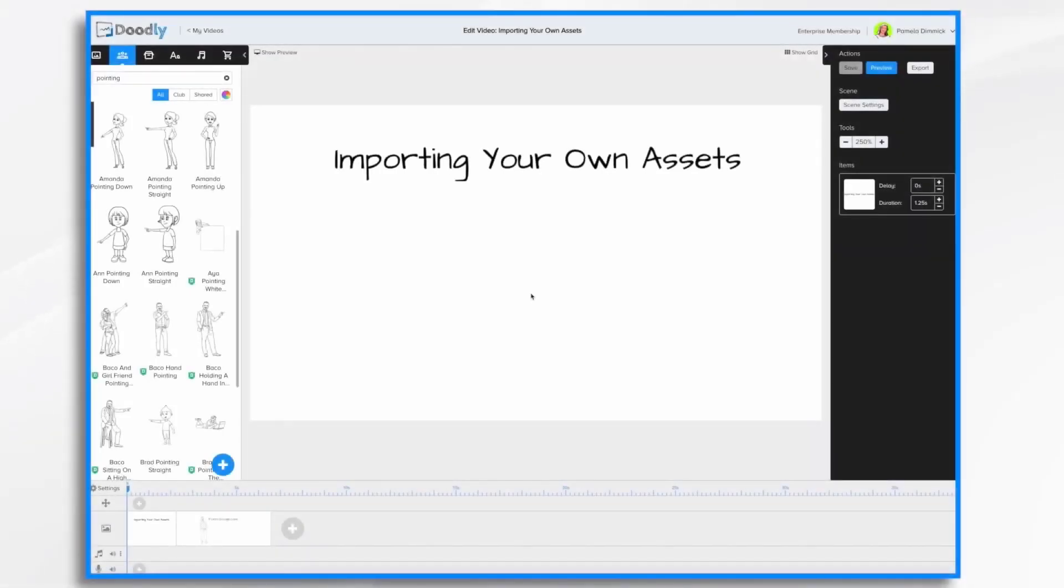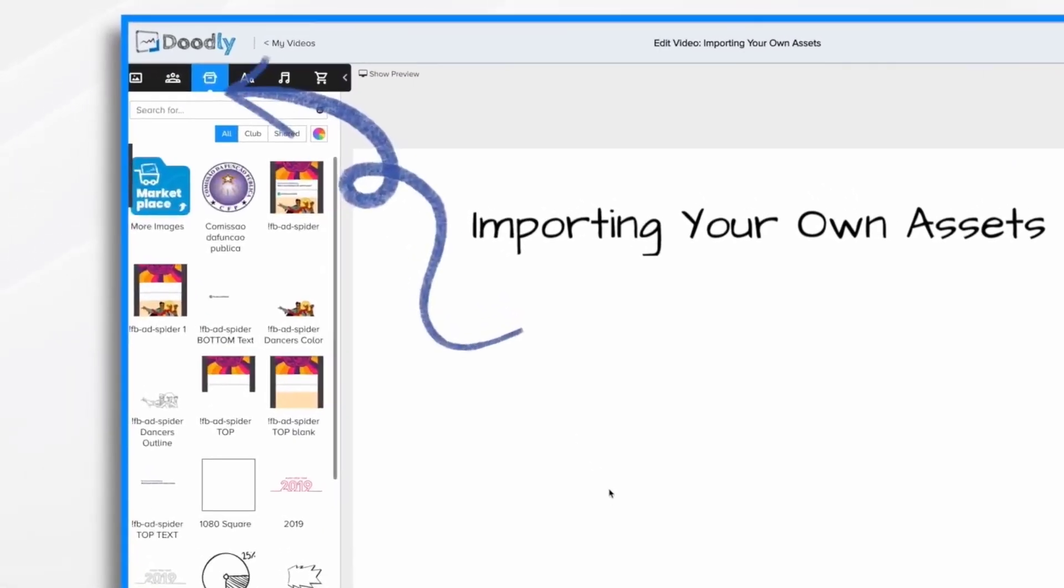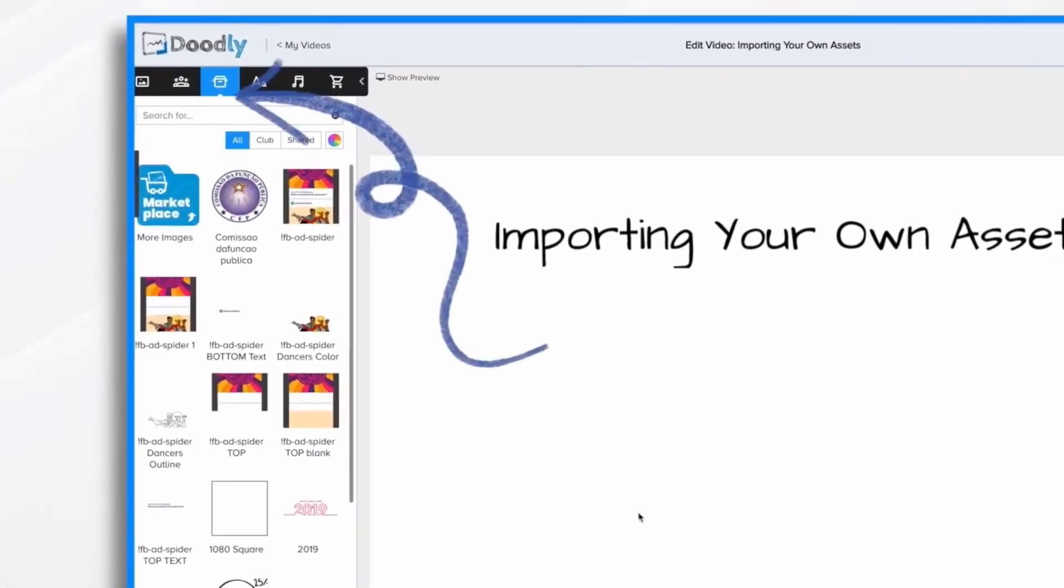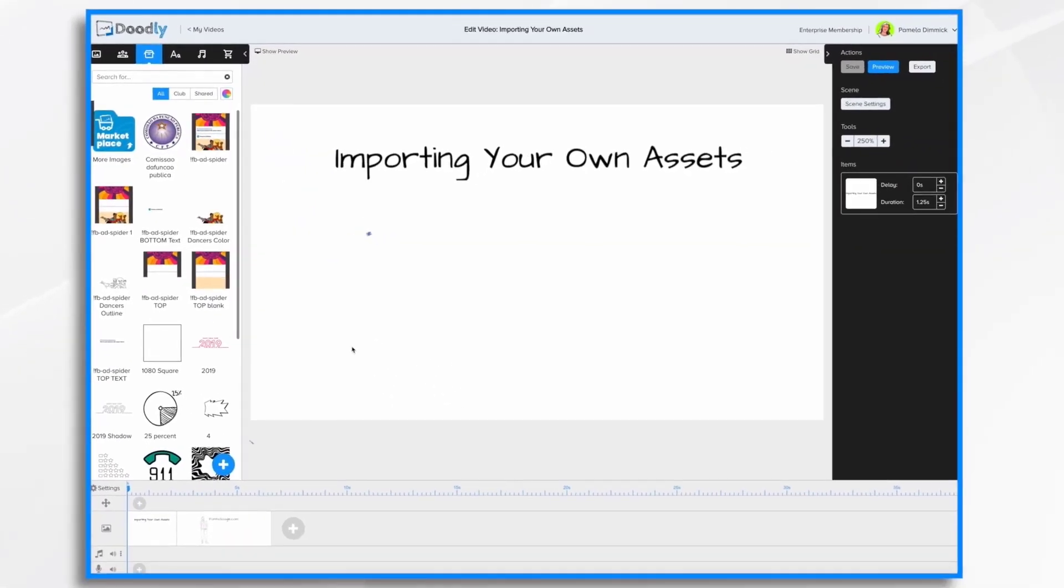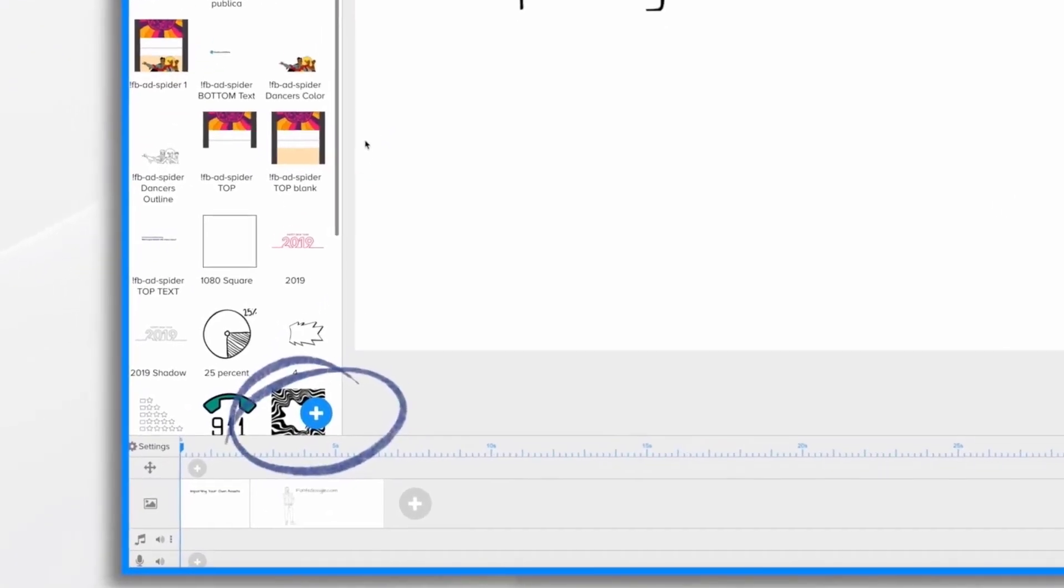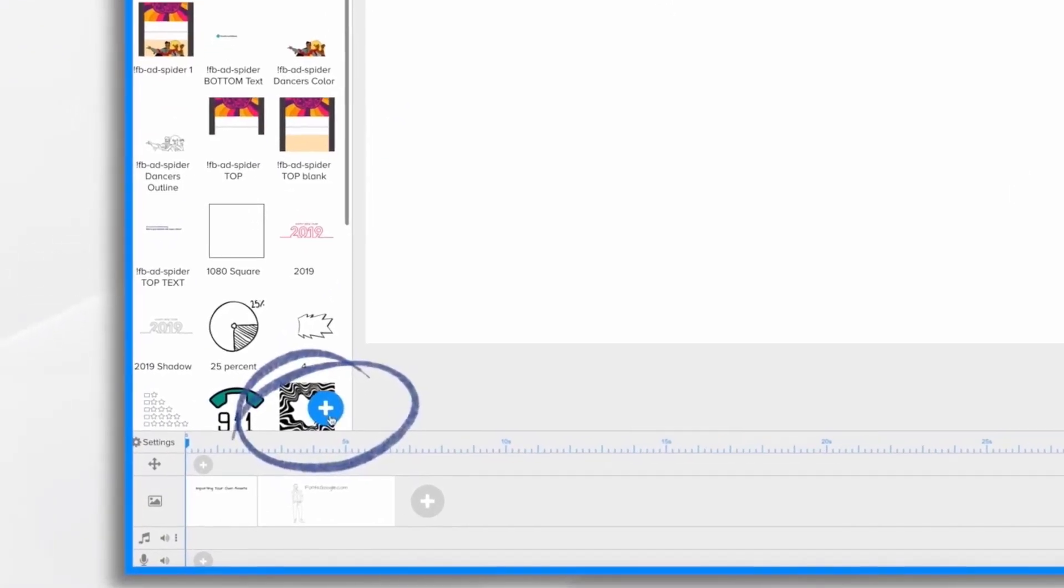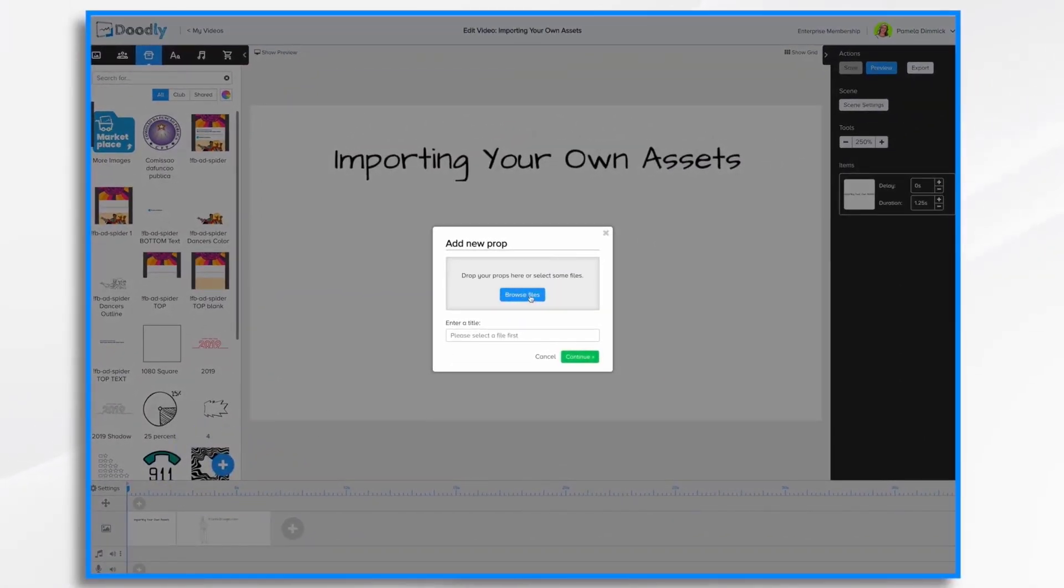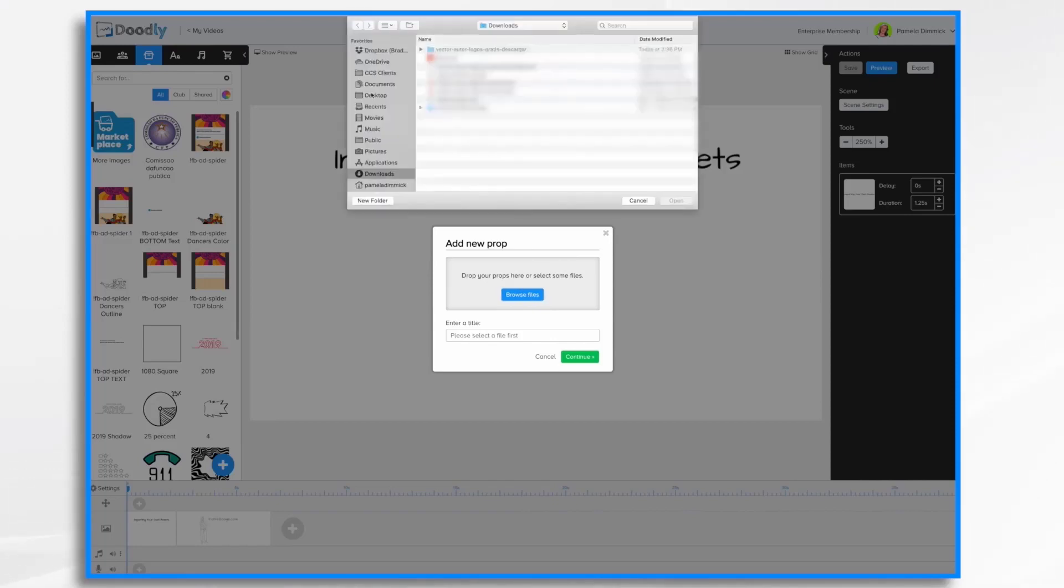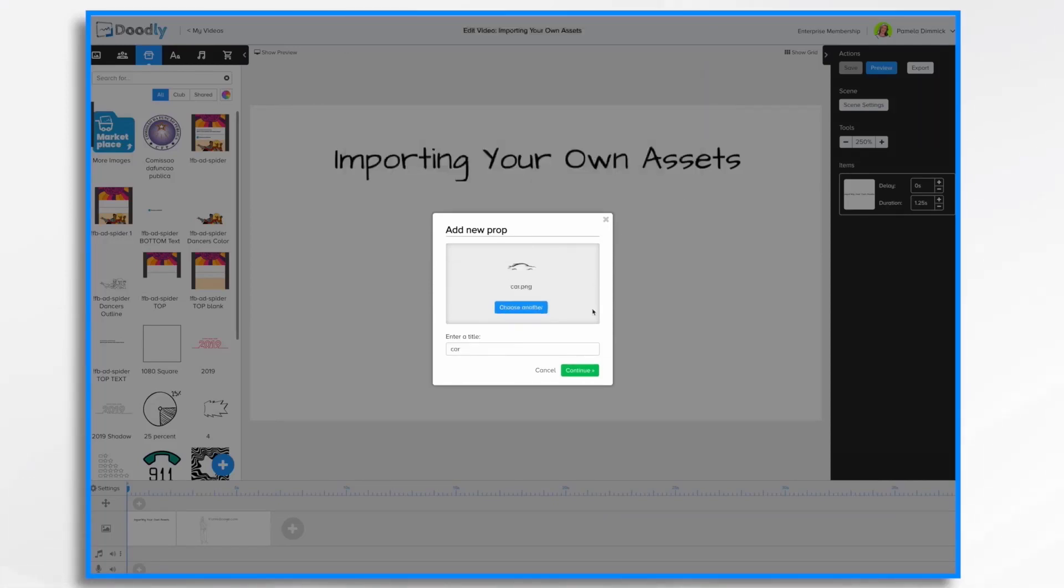In this tutorial video we're going to go over importing your own assets. So let's get started. I'm going to import an image that I want to use in my Doodly video. So I'm going to go to the blue plus sign and I'm going to browse for the file. It's on my desktop and I'm going to click open.